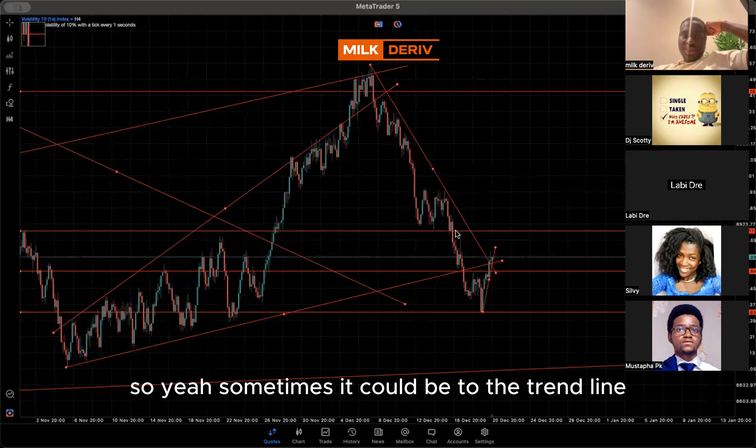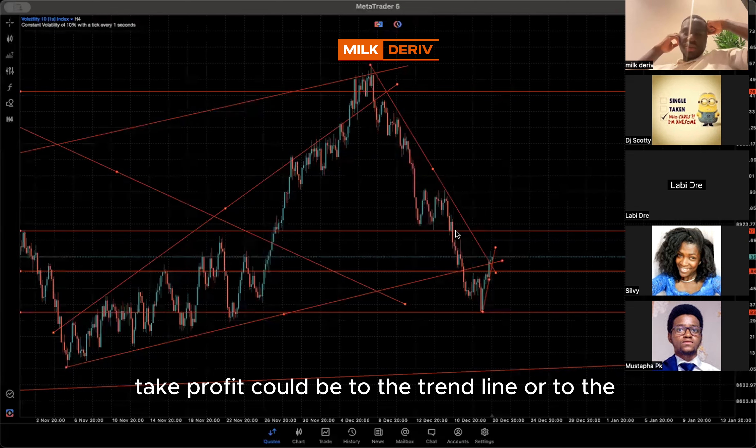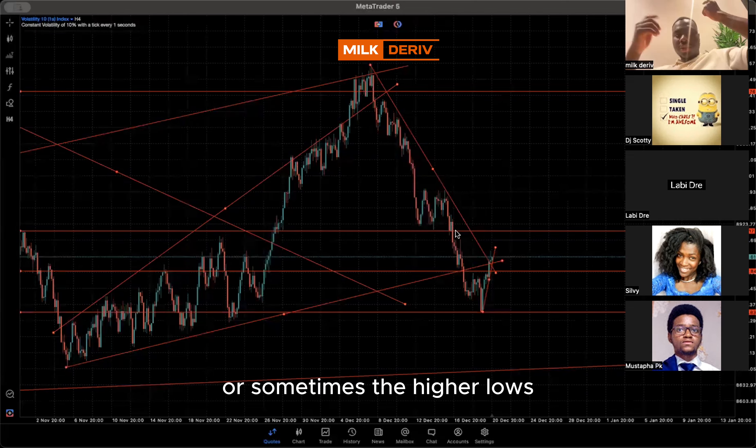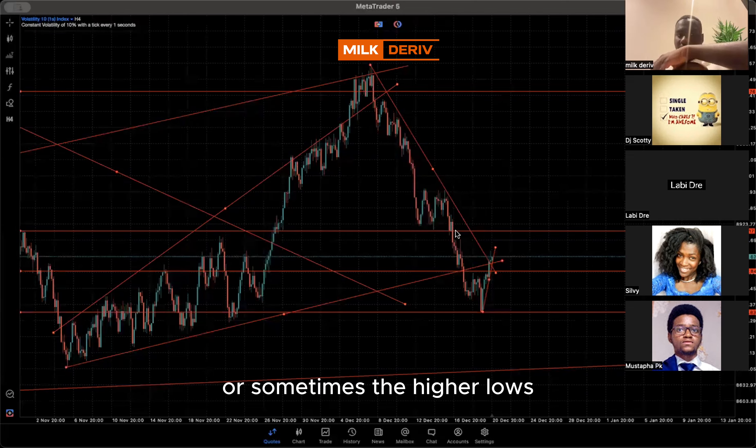Sometimes take profits could be to the trend line, or to the highs, or sometimes the high-lows — it depends on the trade.